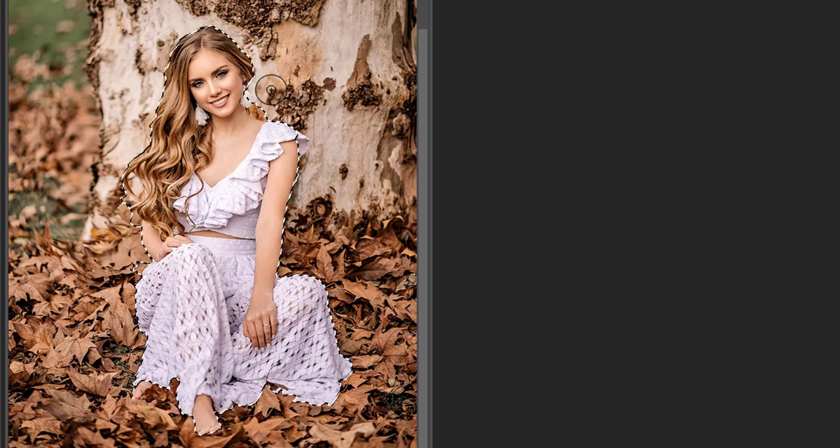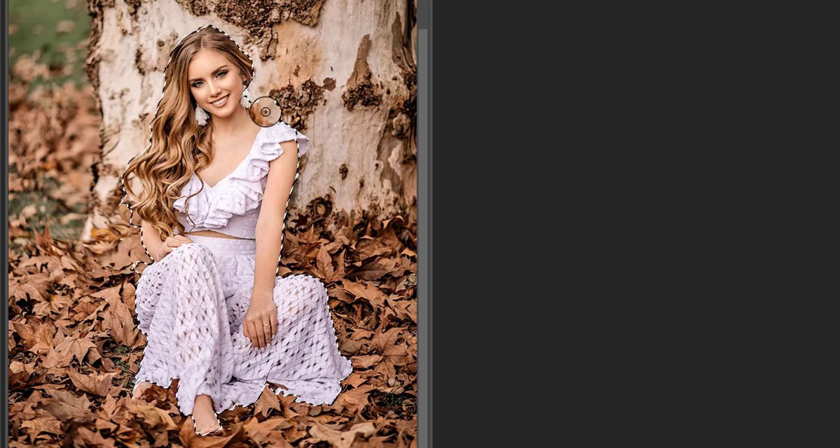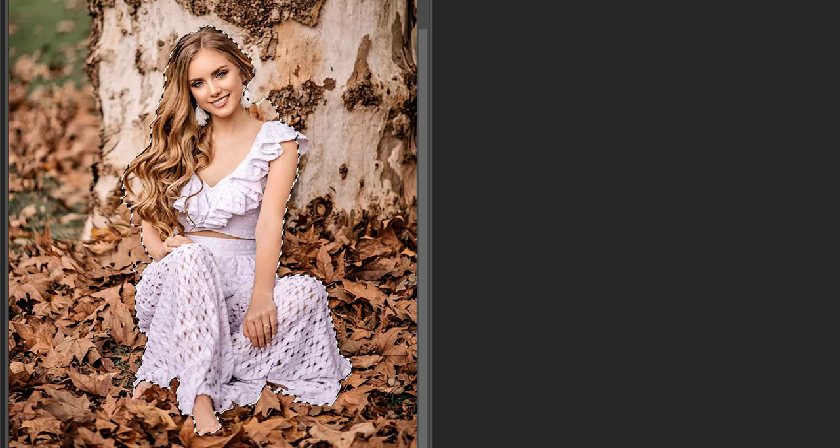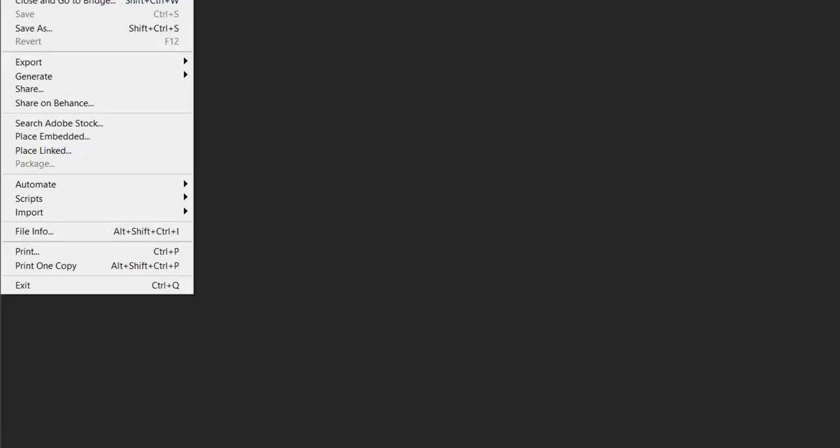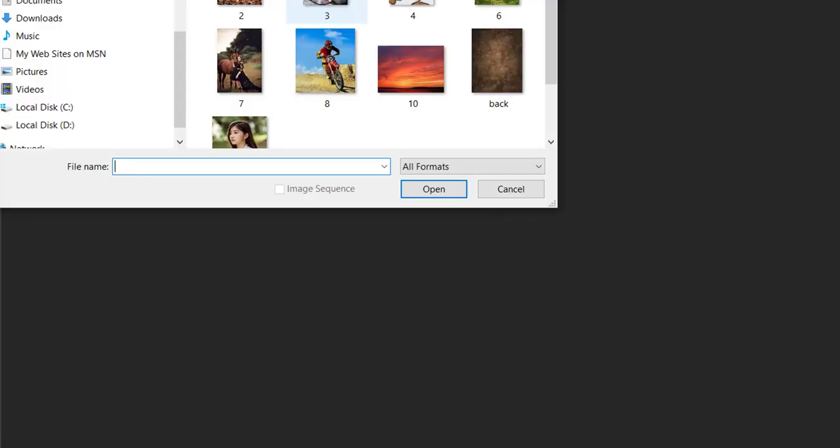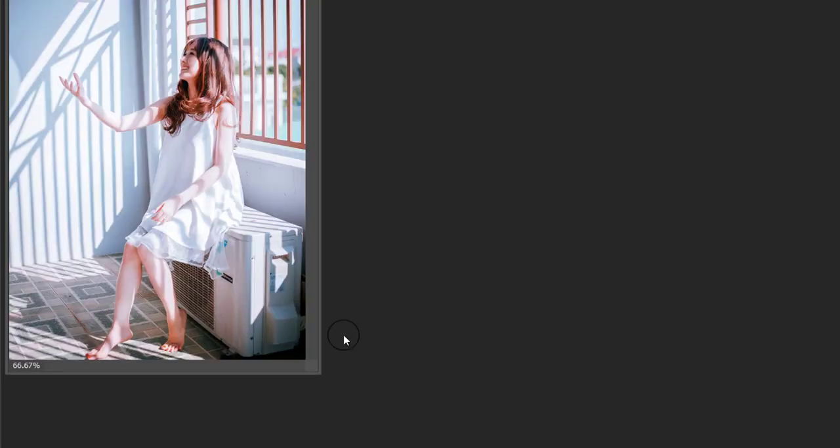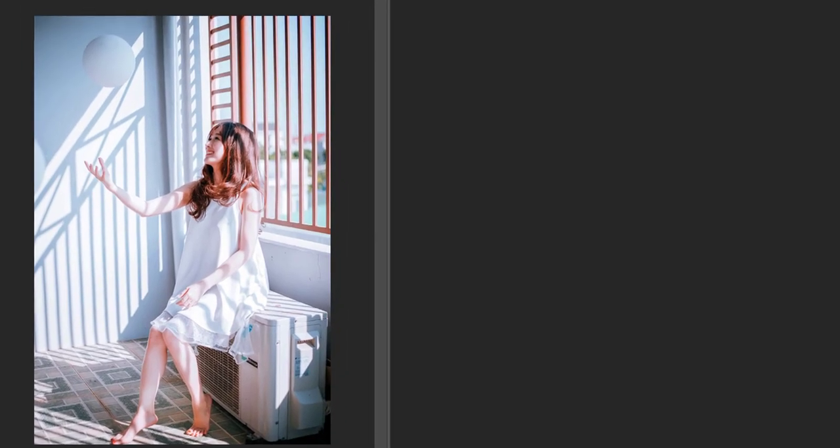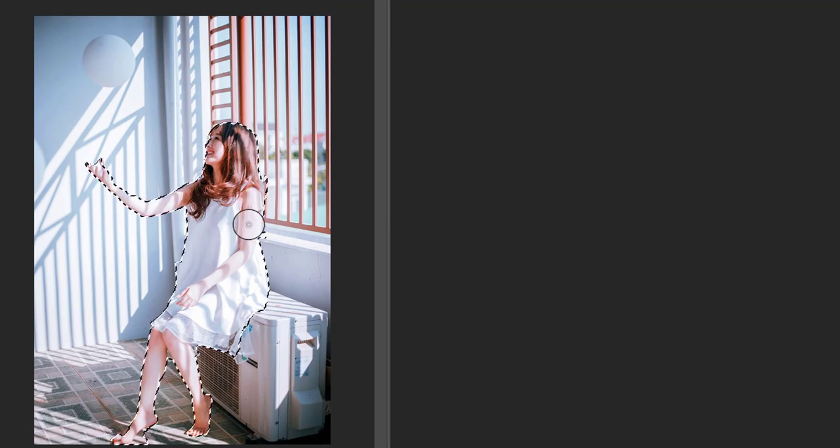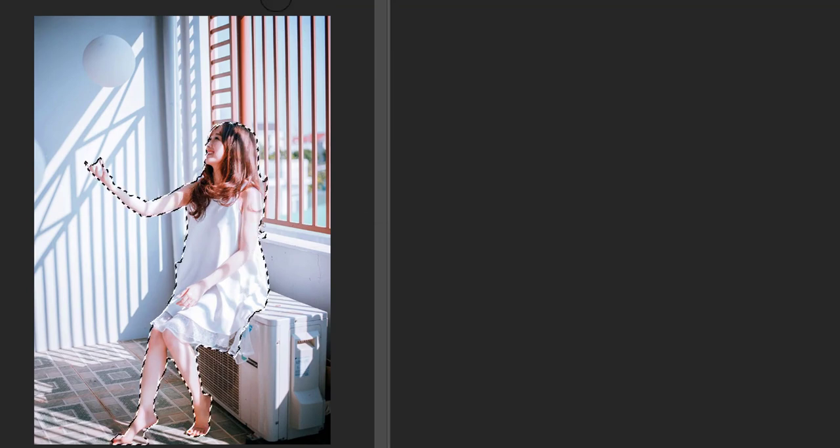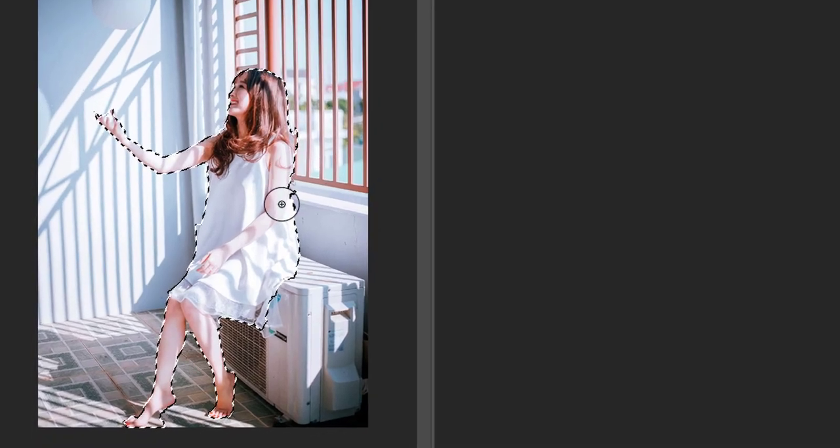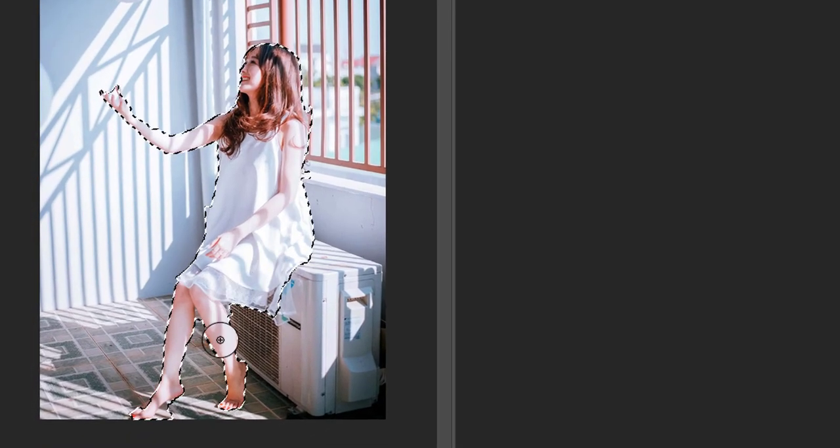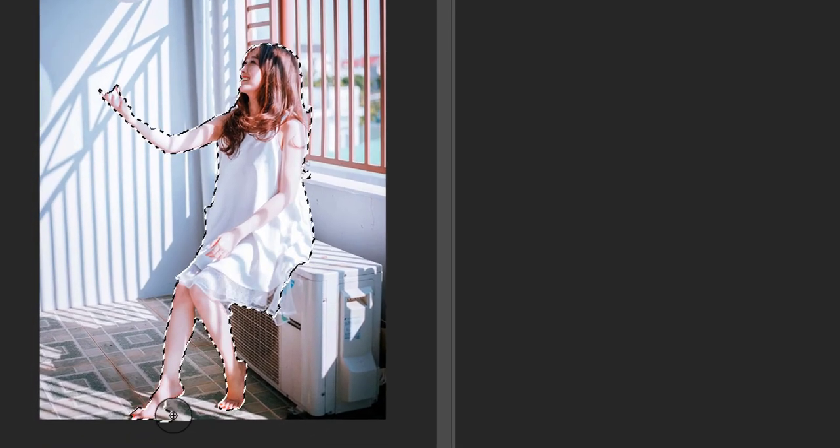Now I am taking a third example. In this, the subject is wearing a white dress and standing in a white background. This image is difficult to select even manually. Let us see how this tool selects it. Press Select Subject button and you can see even in this case, it has done a wonderful work.